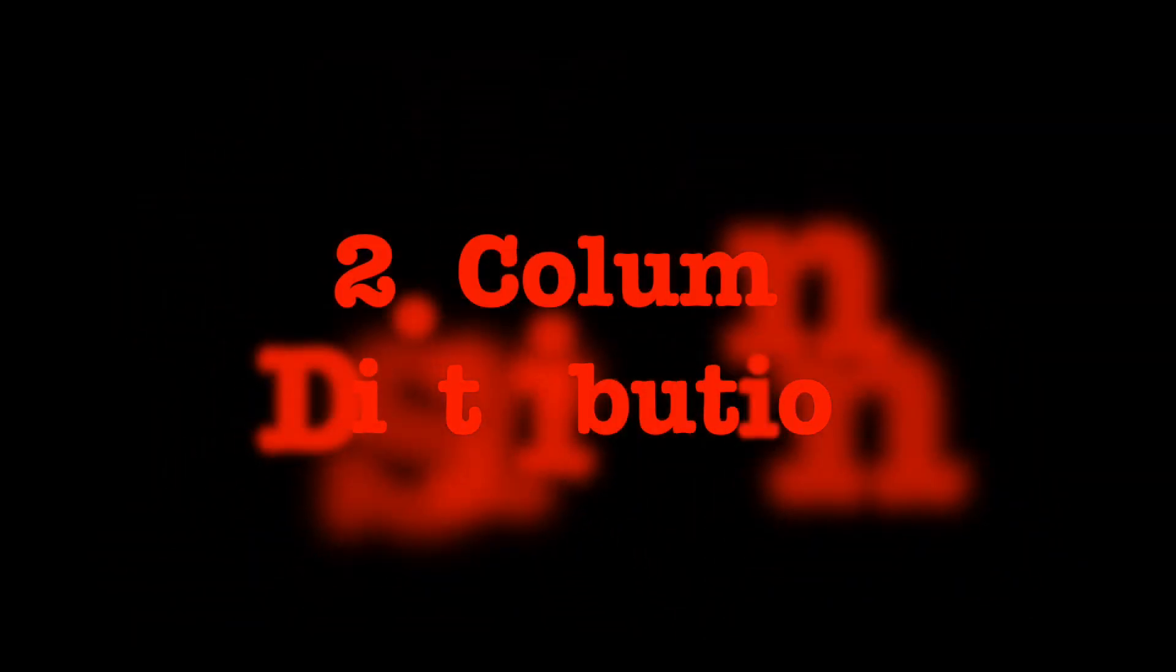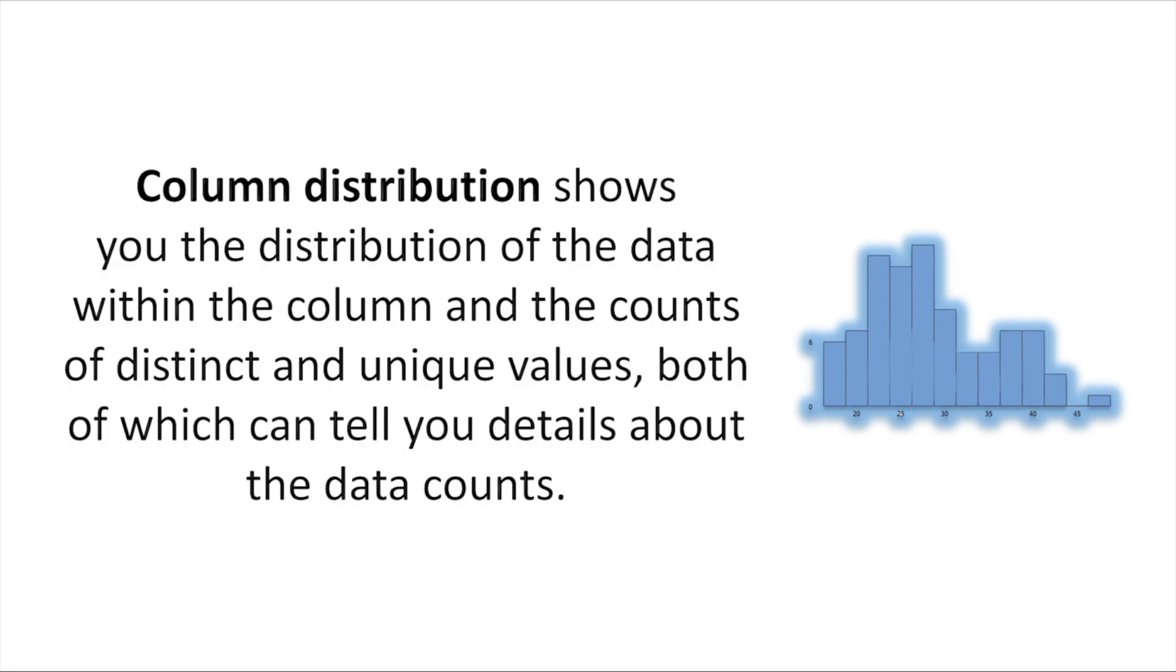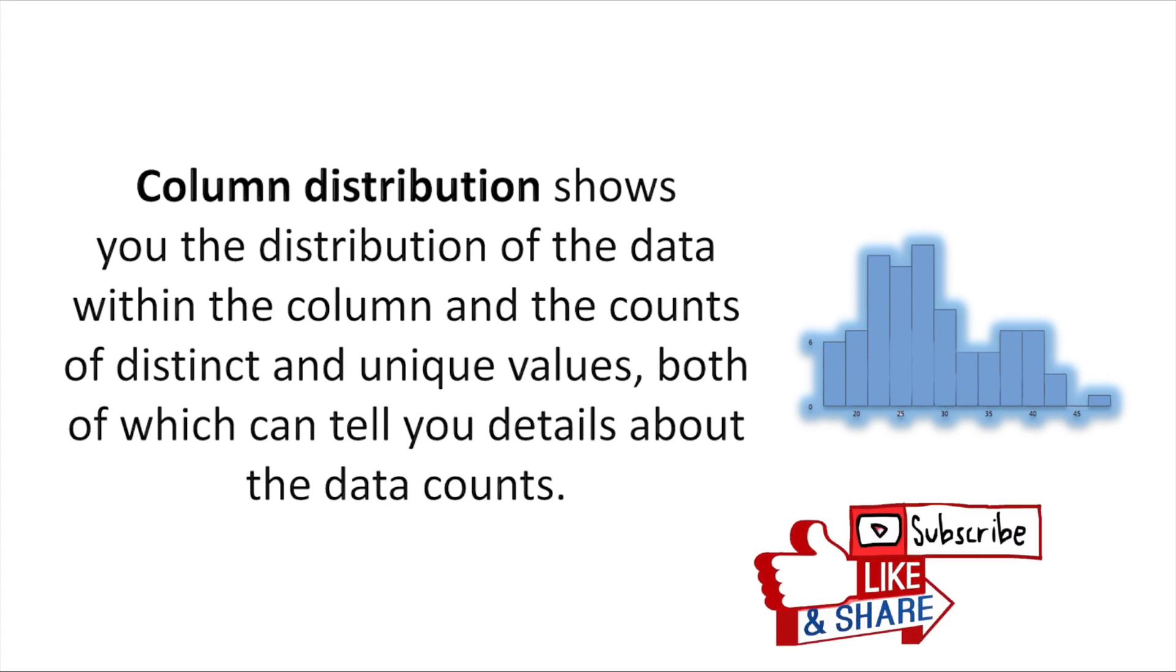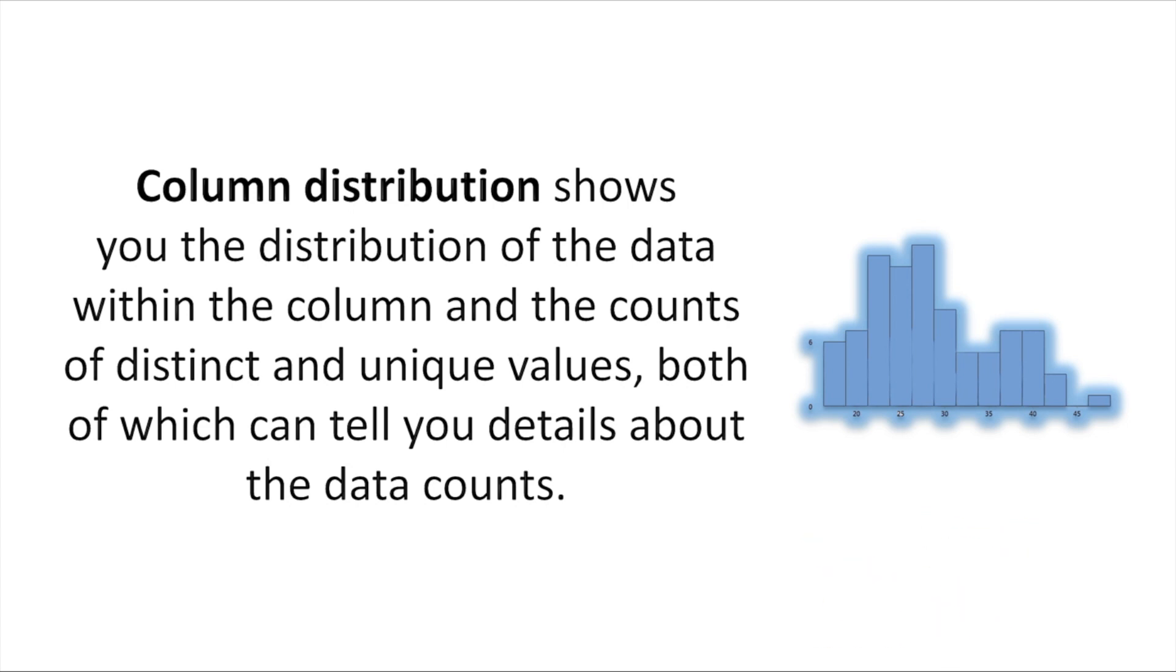Now the second thing comes: the column distribution, which is going to show us how the data has been distributed, that means how many are the distinct values or how many are the unique values within our dataset or the table for which we are doing the data profiling. Here it's worth noting that distinct values are all values in a column including duplicates and null values, while unique values do not include duplicates or null values. Therefore, distinct tells you the total count of how many values are present, while unique values tells you how many of those values are not duplicate or nulls. So please keep this thing in your mind.